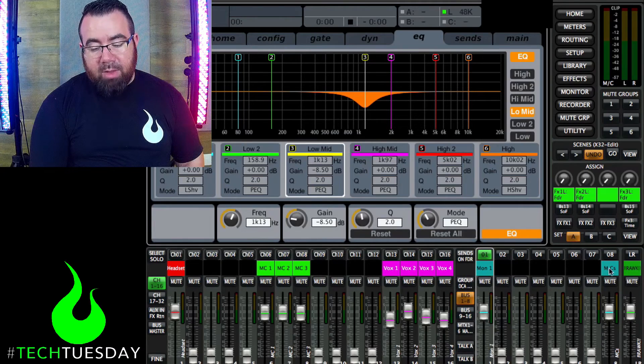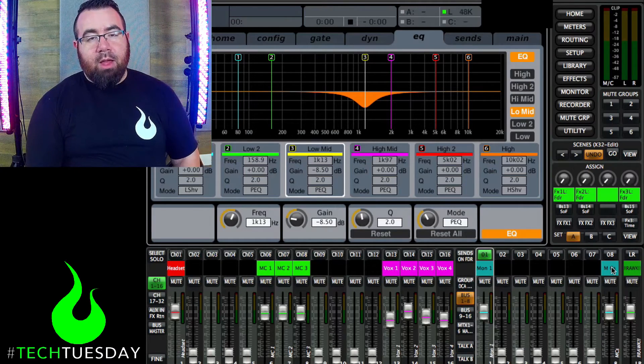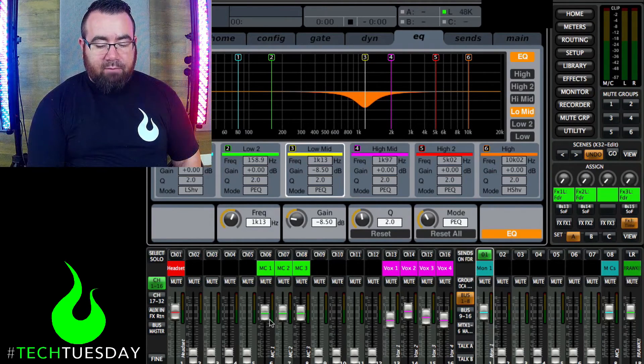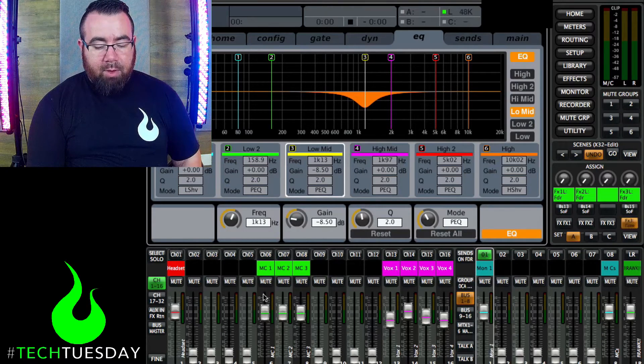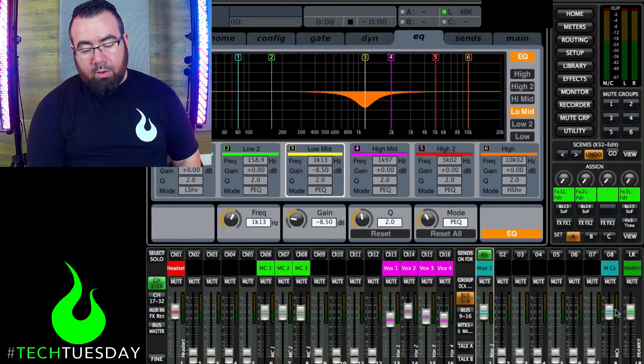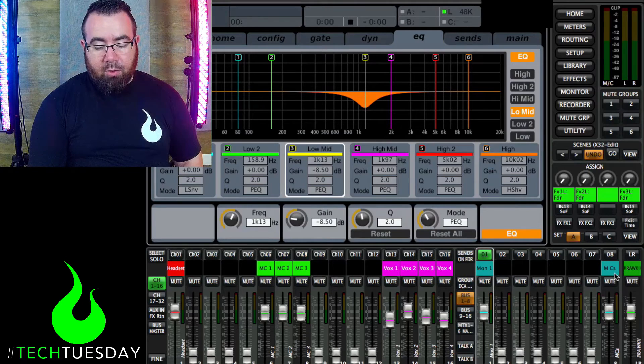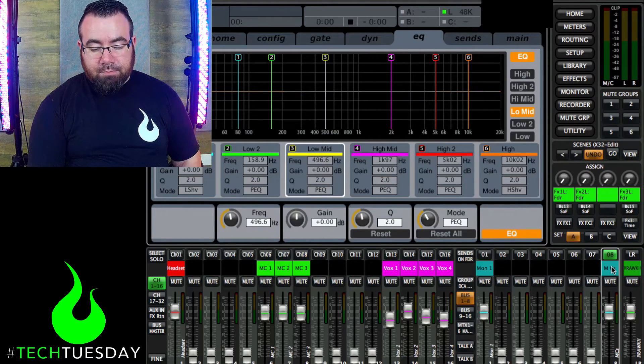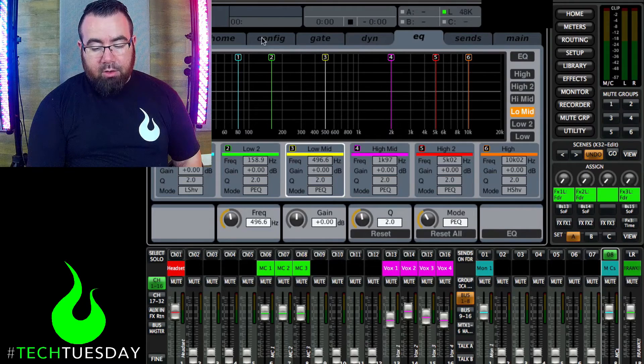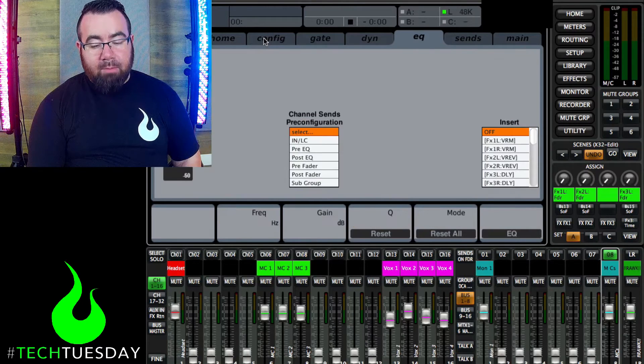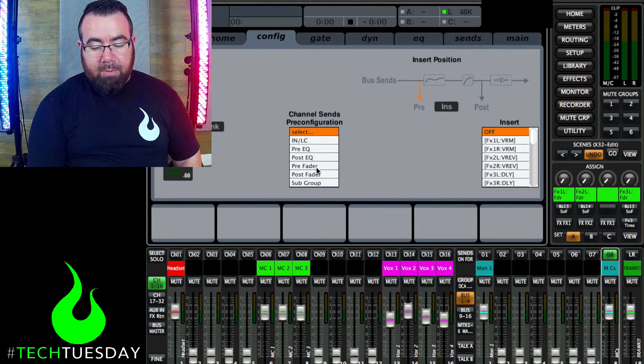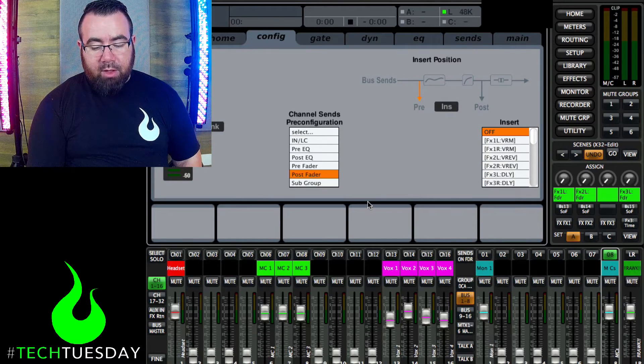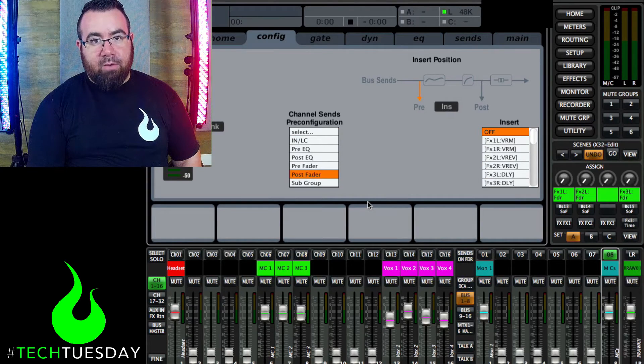We want this to be a post fade mix. And that means that these faders will still affect the volume, but they're affecting the volume going to the mix. So to do that, we're going to select our MC mix here. We're going to go to the config tab for that mix. And we're going to tell it to be post fade. So right now, everything going to that mix is going to be post fade.